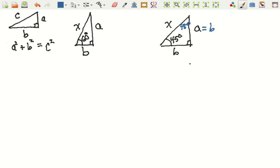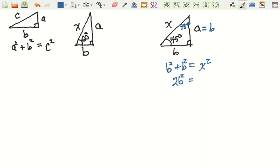Then by the Pythagorean Theorem we know that B squared plus A squared — but A is the same as B — so B squared plus B squared is going to be equal to X squared. So if we knew what X was, we'd be able to find out what B would have to be, because this equation tells us that 2B squared is equal to X squared, and therefore B squared is equal to X squared divided by 2. We could just find the square root of both sides: B is going to be equal to X divided by the square root of 2.